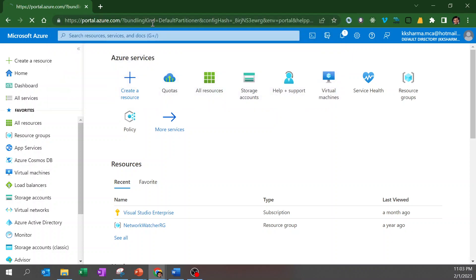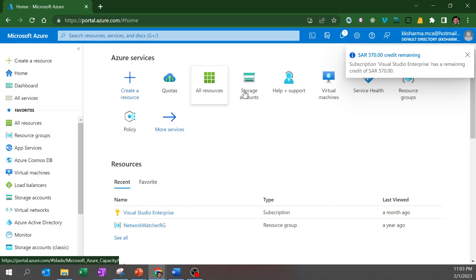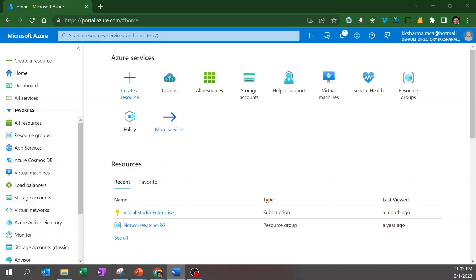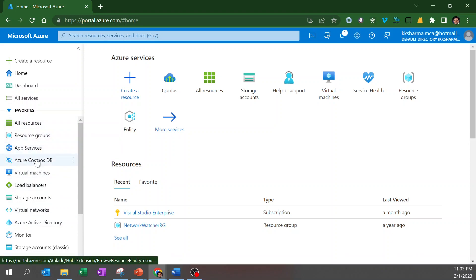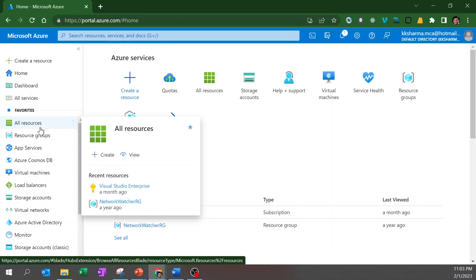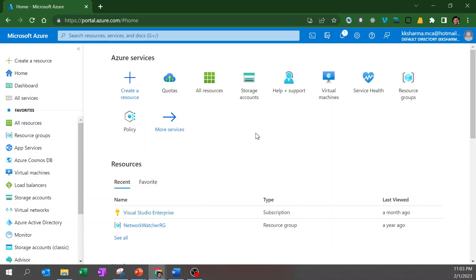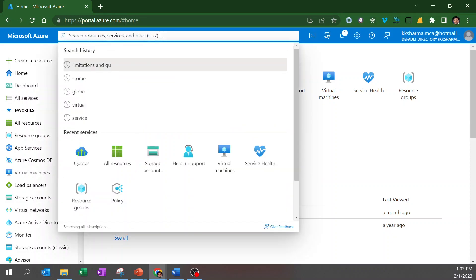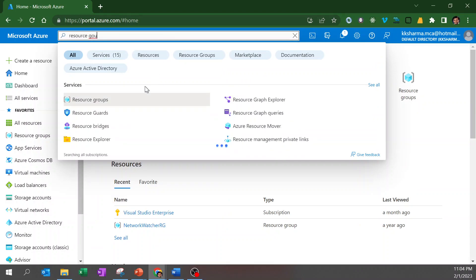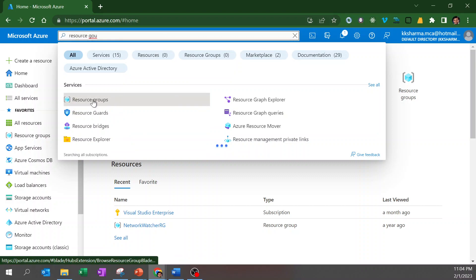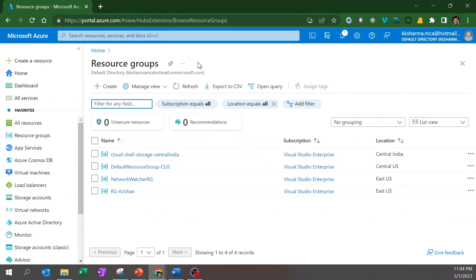This is portal.azure.com — home is the default, so even if I remove 'home' it will still open. Let's look at the different sections. On the left side you have the Favorites, where we keep adding resources we use more frequently. There are multiple ways to create a resource in Azure. First, there's the search bar — let's say you want to create a resource group, you can search for any Azure service here.